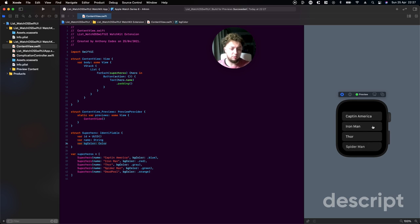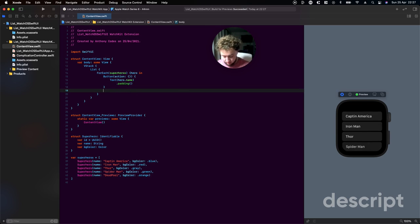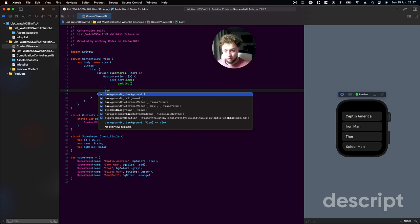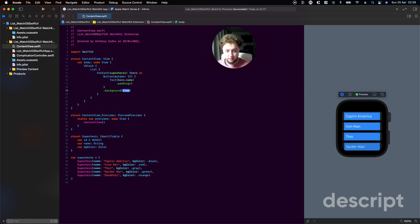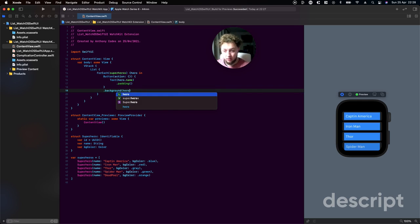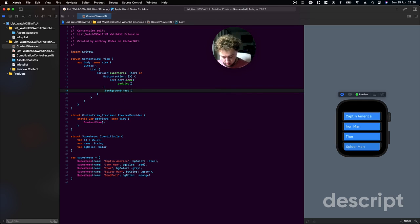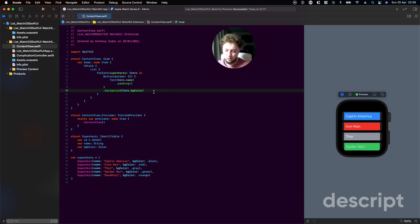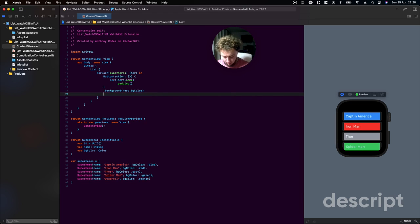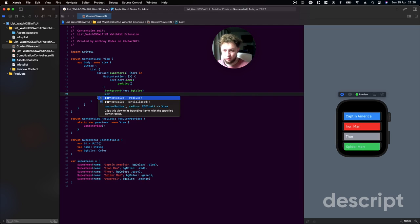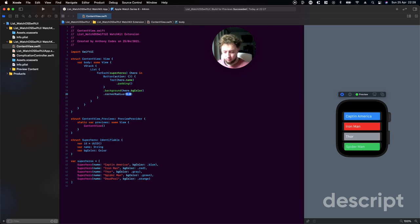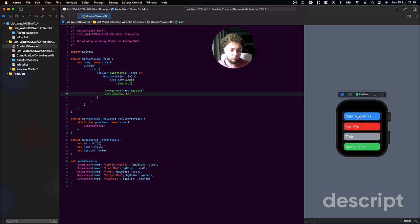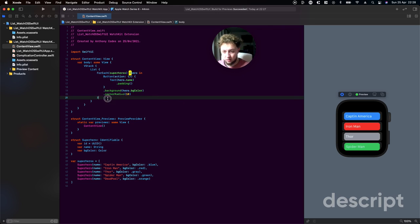Now let's give our buttons some color. Say background and this is going to be our hero.bgColor. That's awesome, but now you can see we've got a little bit of a problem with borders here, it's looking quite messy. We'll just say corner radius of 10, which is now nicely rounding our buttons.